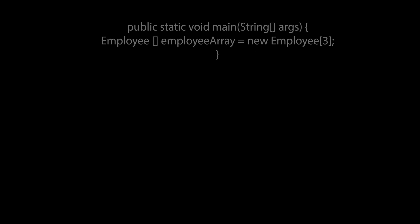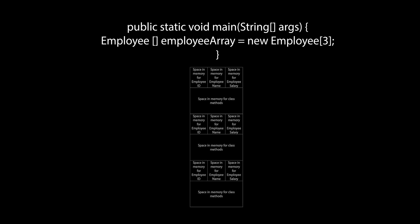Now, in a similar way, we can also create an array of objects in memory, like so. Here we see the new keyword creating space for three employee objects in memory. The three employee objects are stored adjacent to each other.